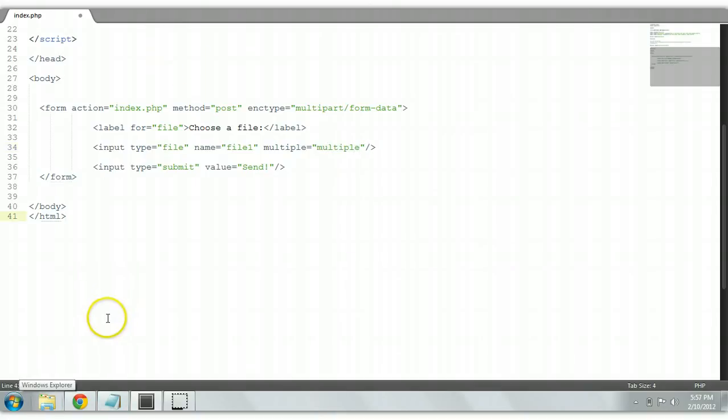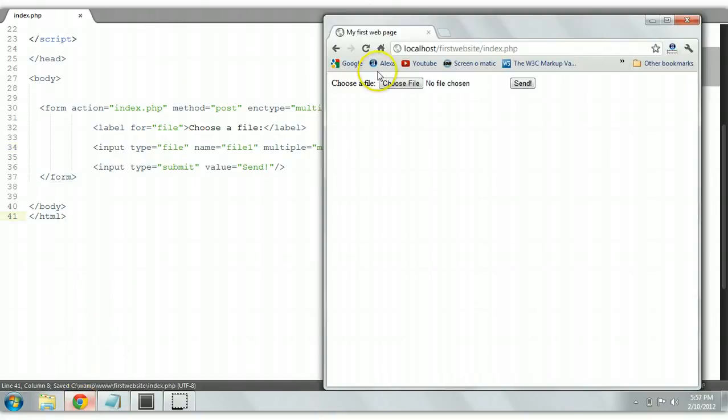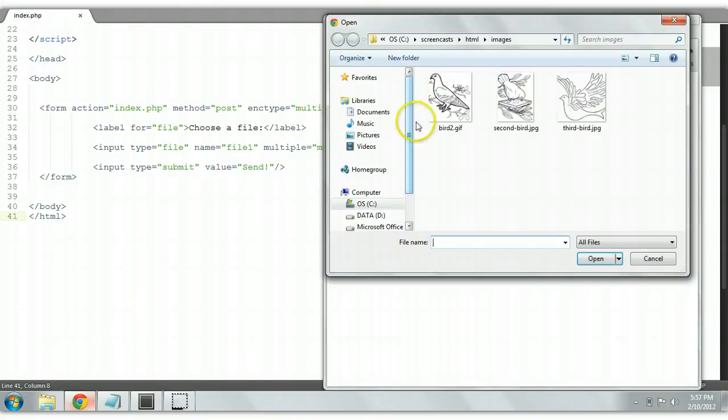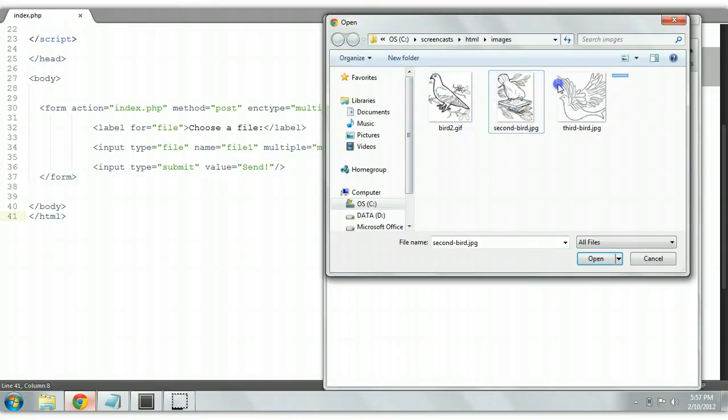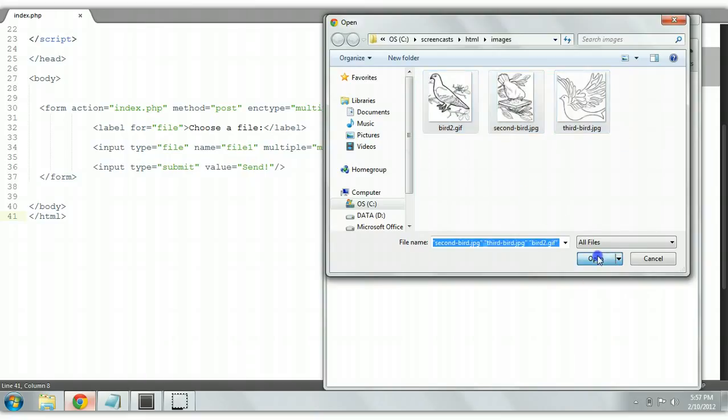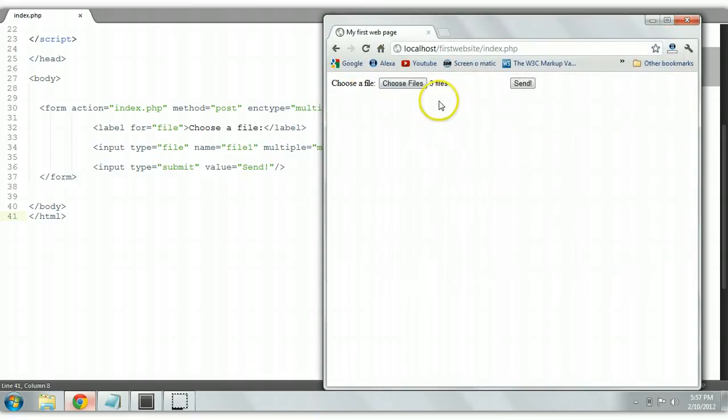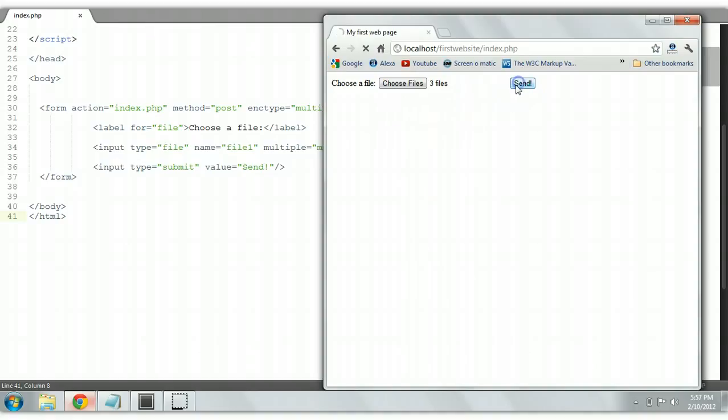We save it, we refresh it, and then we choose a file here. And now as you can see we can choose more than one file. We can choose multiple files. We open this file and as you can see here, three files were loaded. And we click send and the files will be sent to the header.